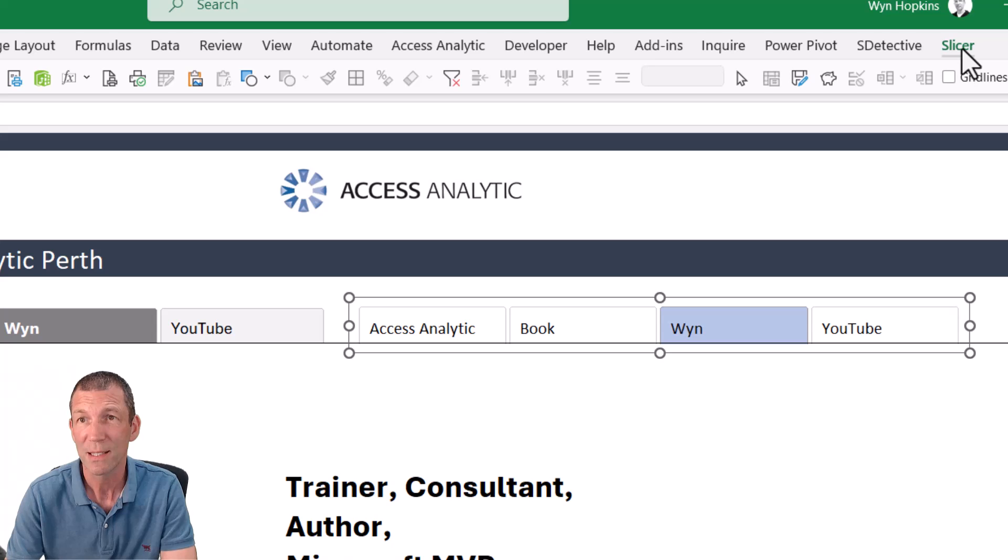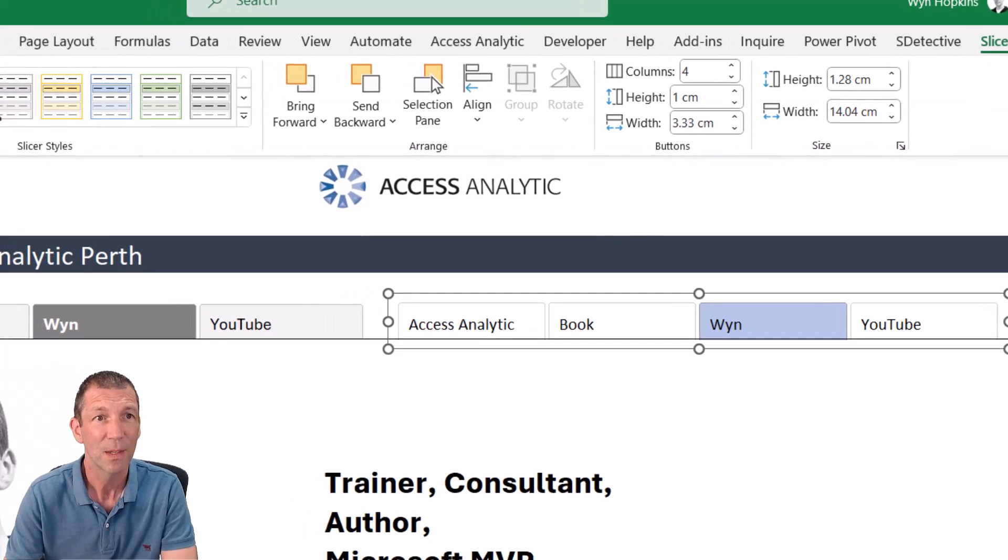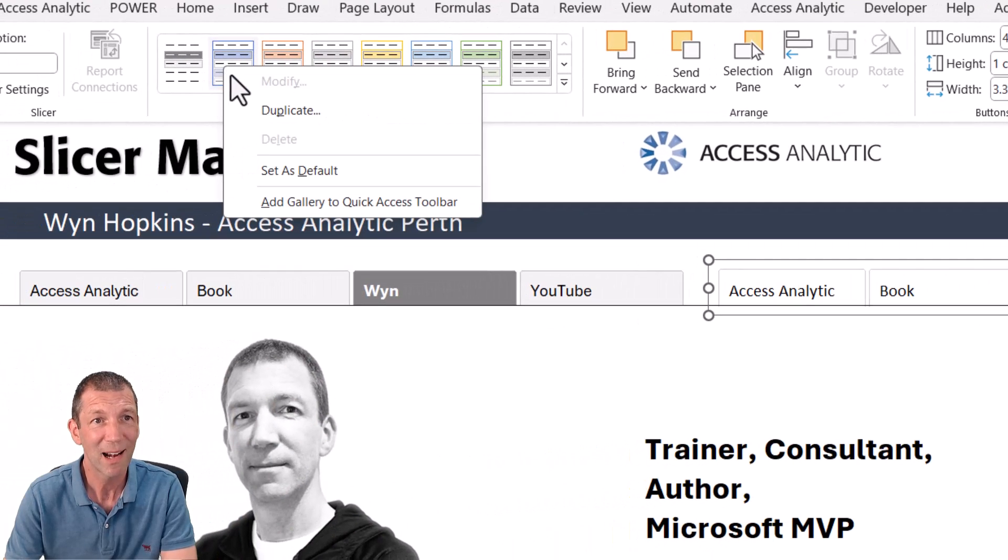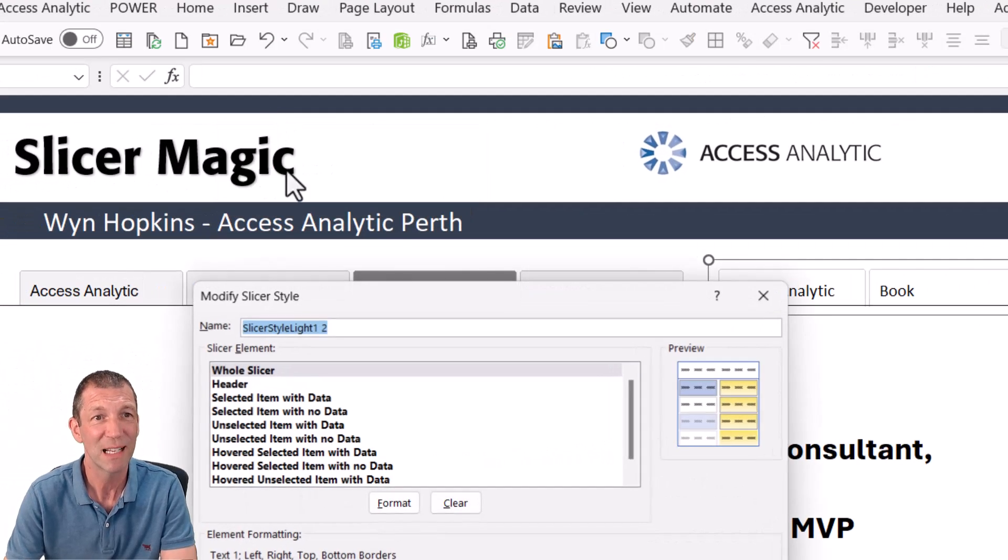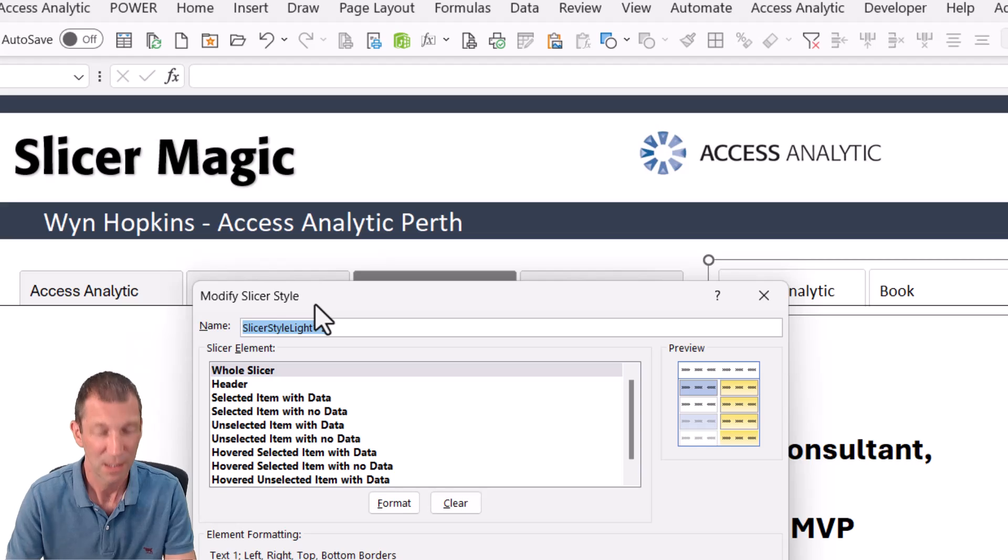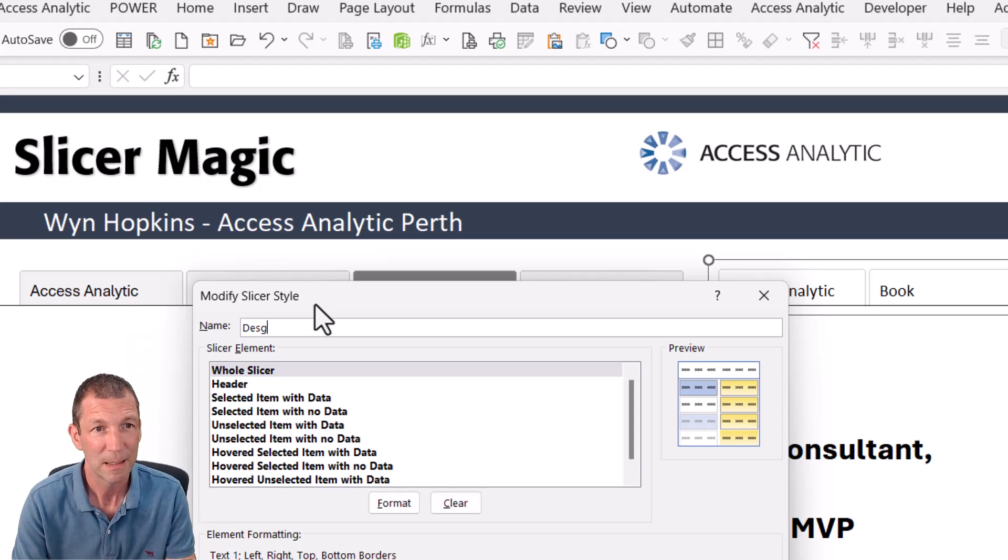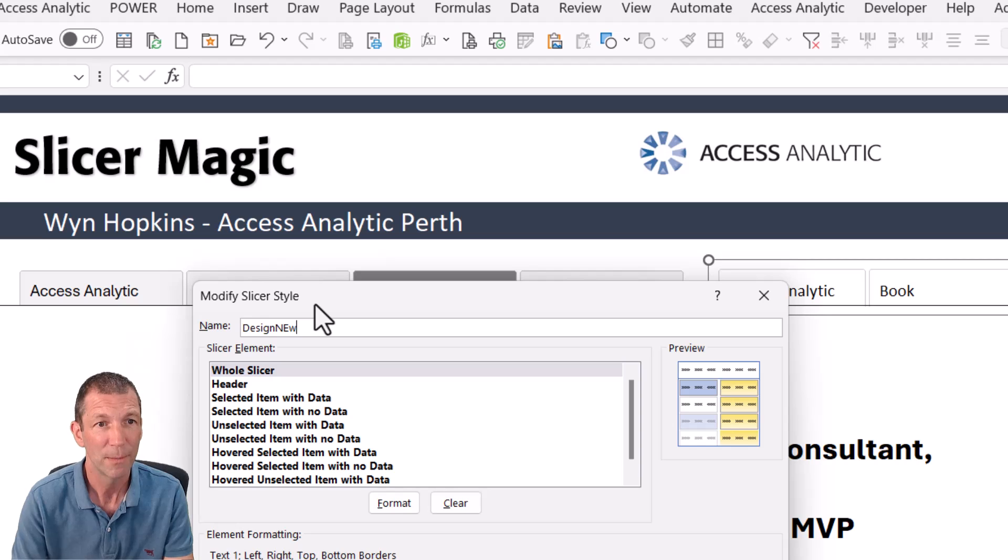So what you do, slicer, right click and duplicate one of the existing ones. Call it sort of, you know, design new. All right.